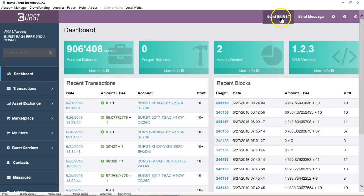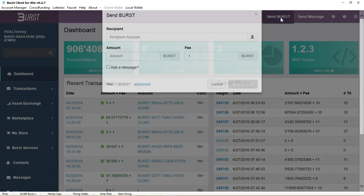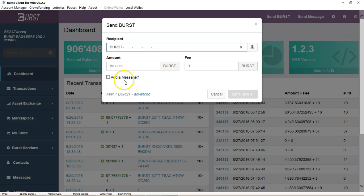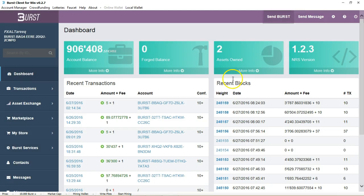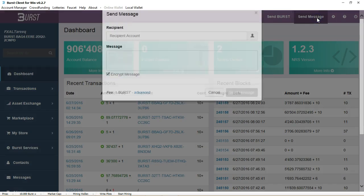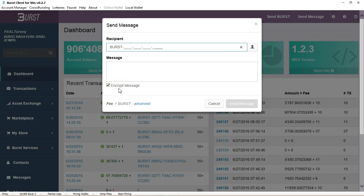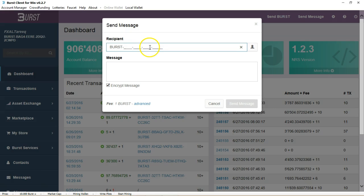Here you can obviously send Burst to someone if you have their Burst ID, the amount of Burst that you want to send, and you can add a message to it as well. You can also send a message to another Burst member and that message can be encrypted, which is a very nice feature on this particular blockchain.